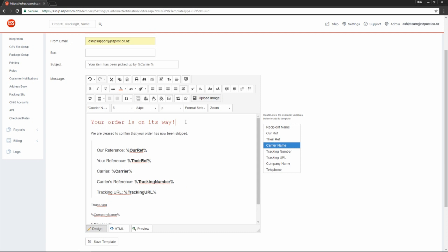You can also upload images, create links to your website, and even add other media like videos. The sky's the limit.